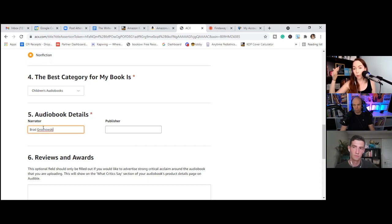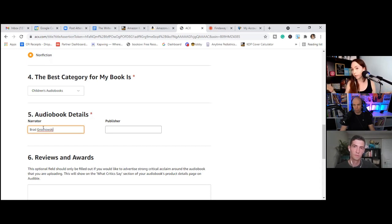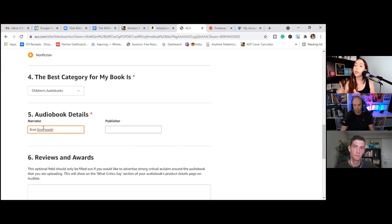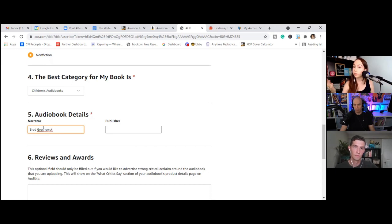Nonfiction best category. I'm going to say children's audio books. That's the most correct category there. Now there is a way to add additional categories once the book is up, which we'll continue to go over as the book gets closer to launch.